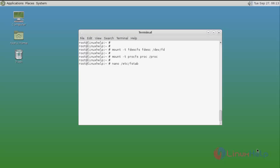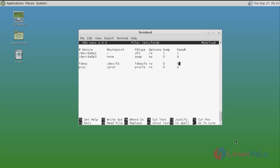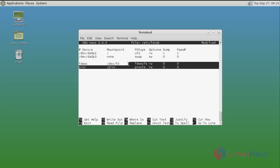To make the mounts permanent, open the fstab file using the nano command. Type the command and press Enter. In the fstab file, add these two configuration lines for the permanent mount of fdescfs and procfs. After that, save and quit.